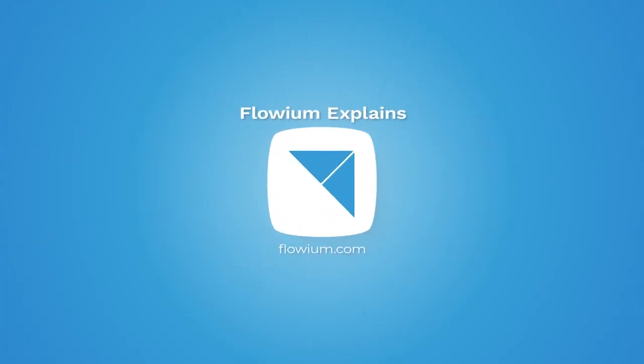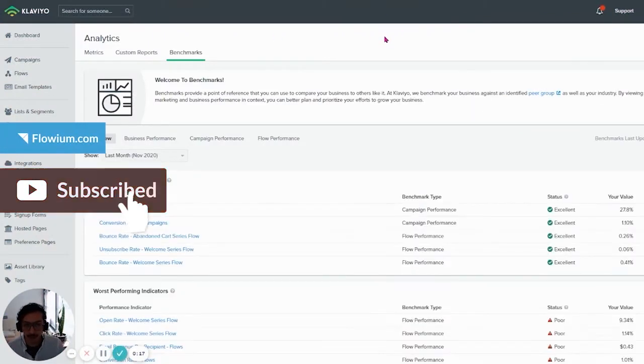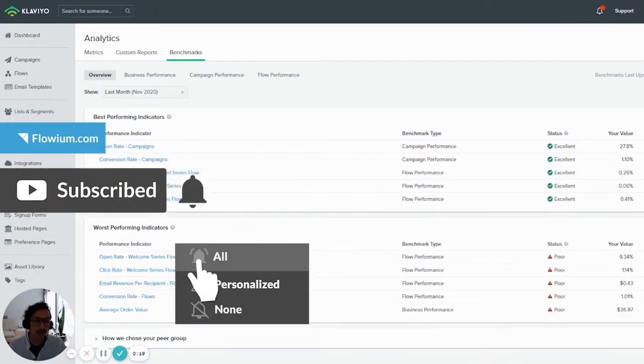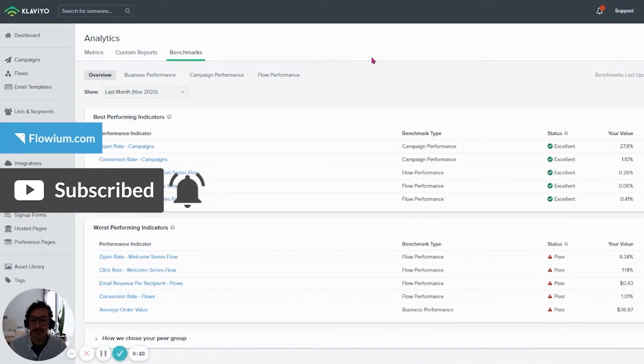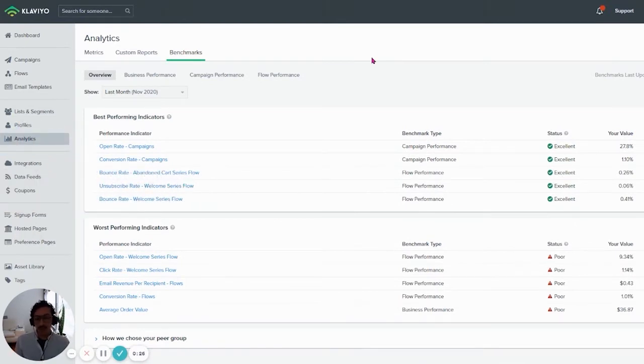How do benchmarks work? Well, first off, you have to have sent at least 25 emails with this account, otherwise it won't be available.